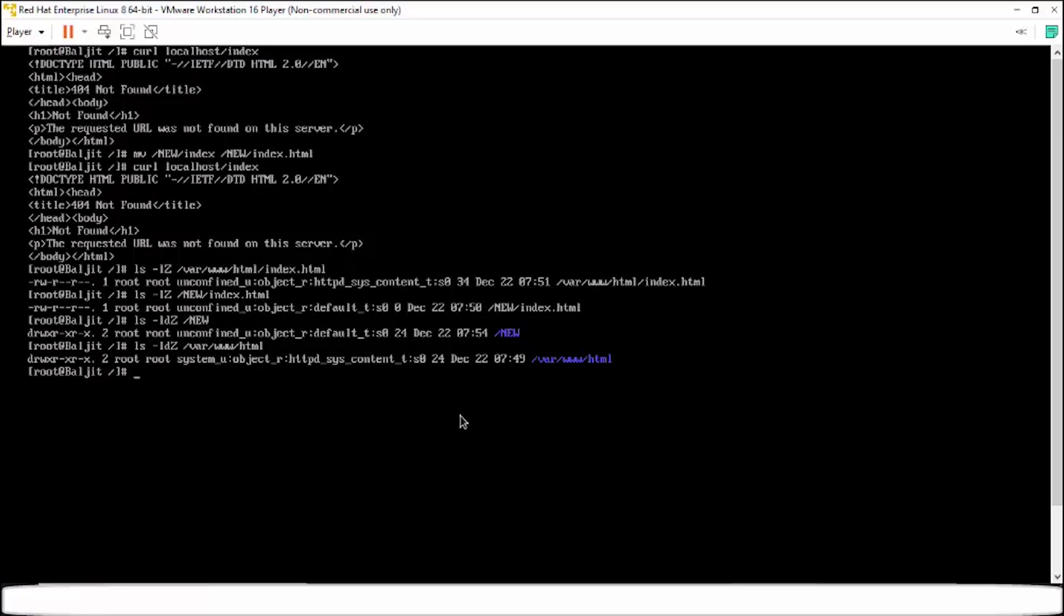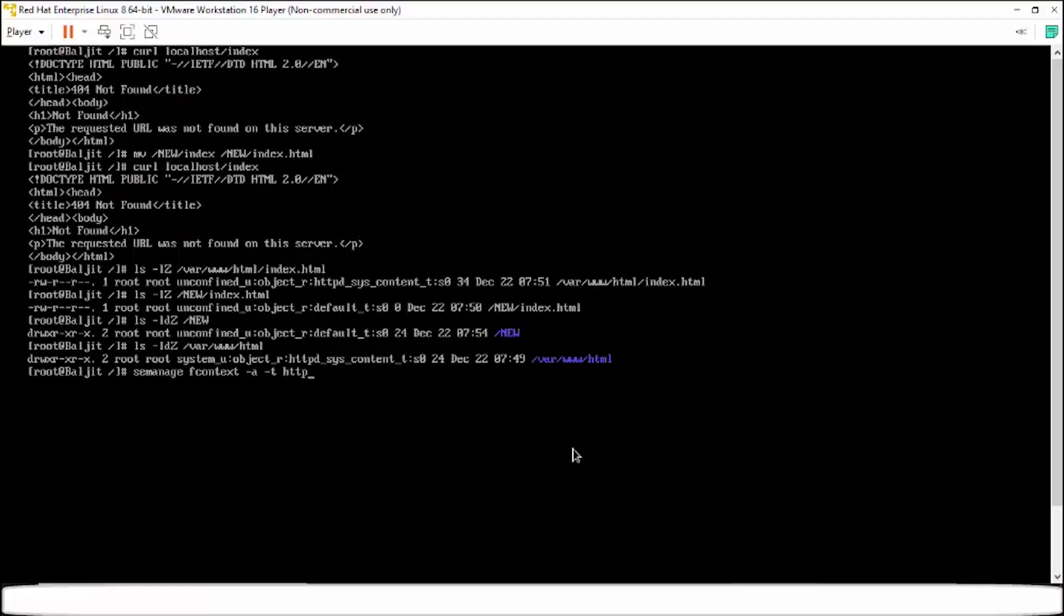So now what I am going to do is I am going to change the context of the directory new to this httpd_sys_content_t. How to do it? We use the command semanage fcontext -a -t. What is the new context that I want? httpd_sys_content_t for /new/.* whatever is within it also. So this is what you need to write.